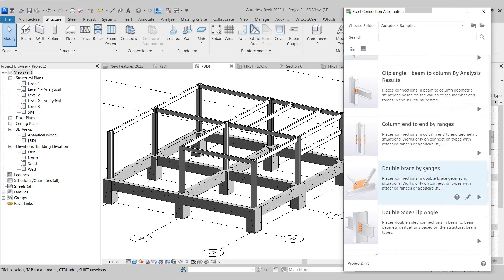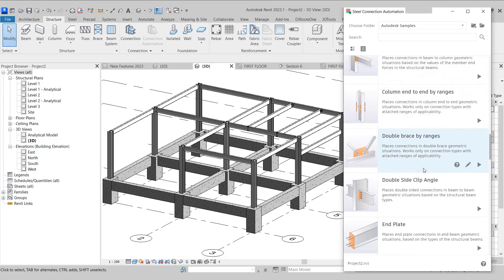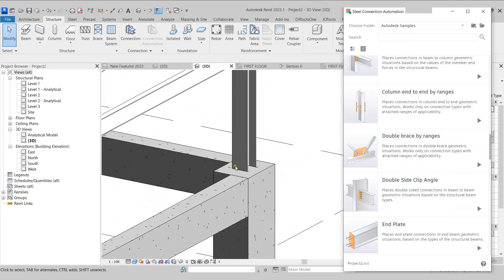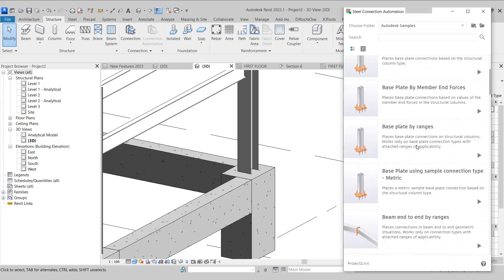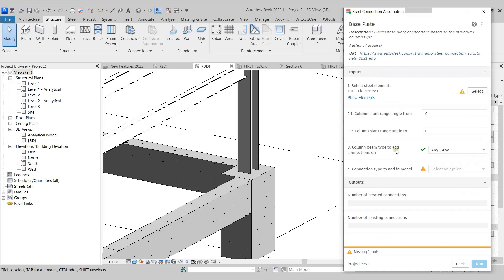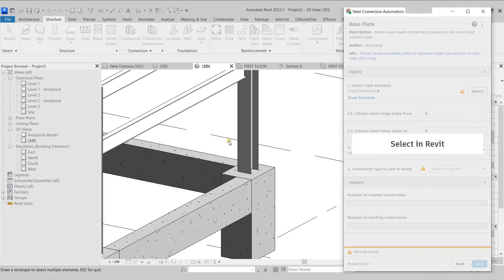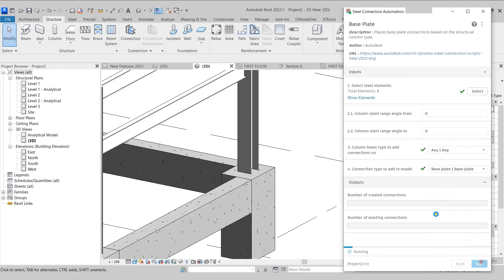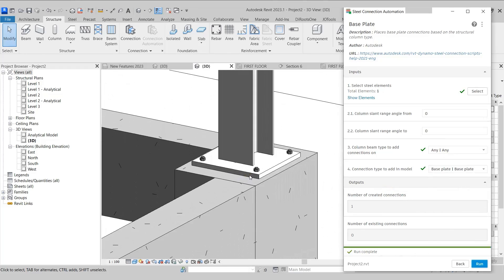Let's see how this works. Clicking on the Connection Automation tool opens a dialog box showing different scripts for different connections we can place in our model. As per our requirement, we can select the appropriate script, run it, and the connection will be placed. Let's try and place a base plate at the base of this column. I'll select the base plate script and run it. It asks us to select the element, so I'll click Select and select this column. Then I'll come to the fourth point asking us to select the connection type — I'll select the base plate option and run this script. This quickly adds the base plate at the base of the column.